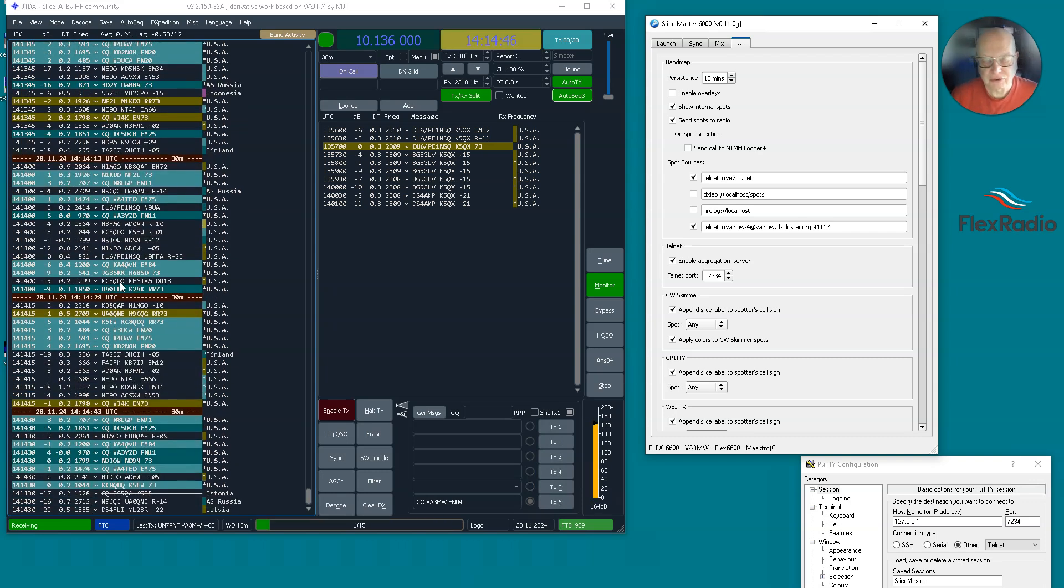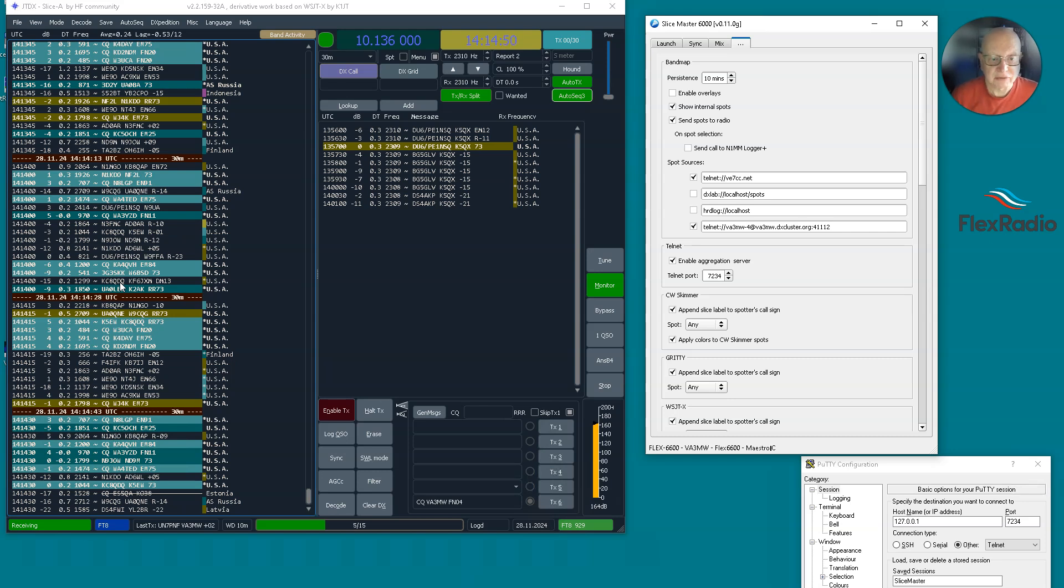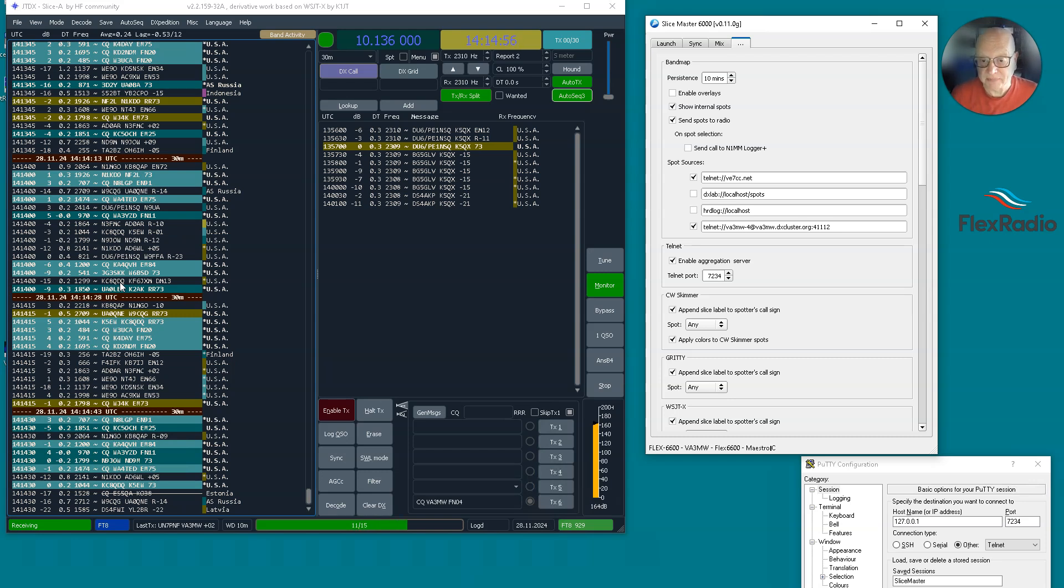Sure, you can use other tools like Grid Tracker or you can use JTDX by itself. I really don't care about modes, but I care about countries. So that's what's important to me.